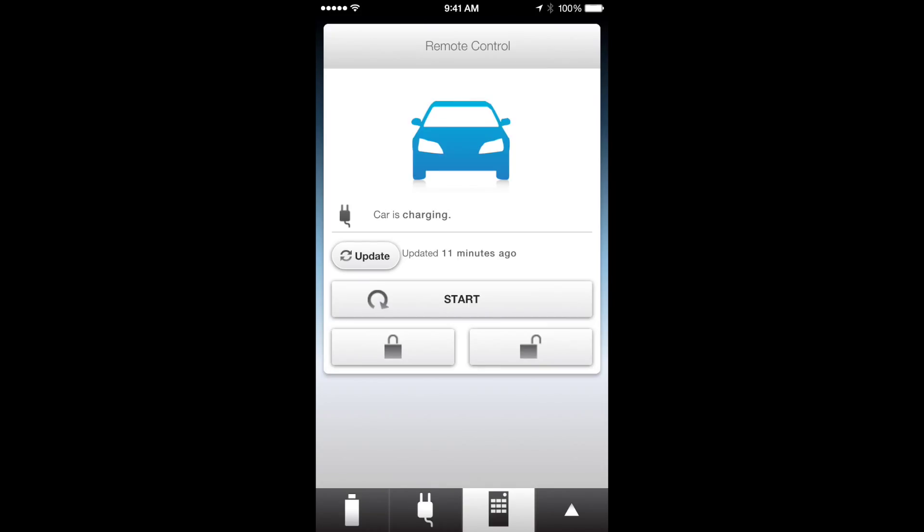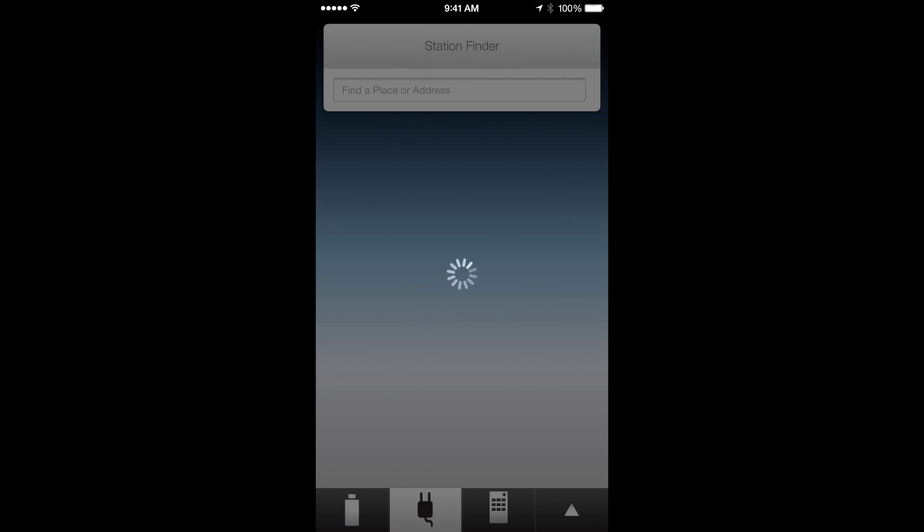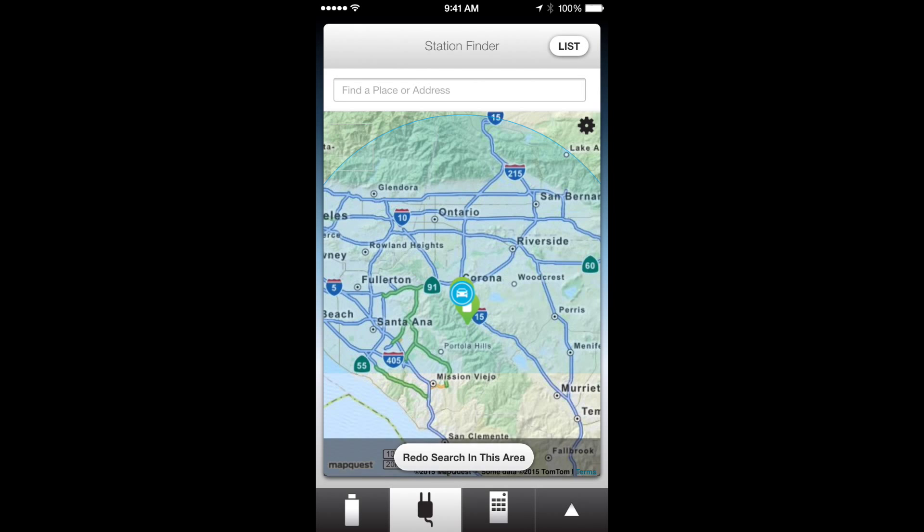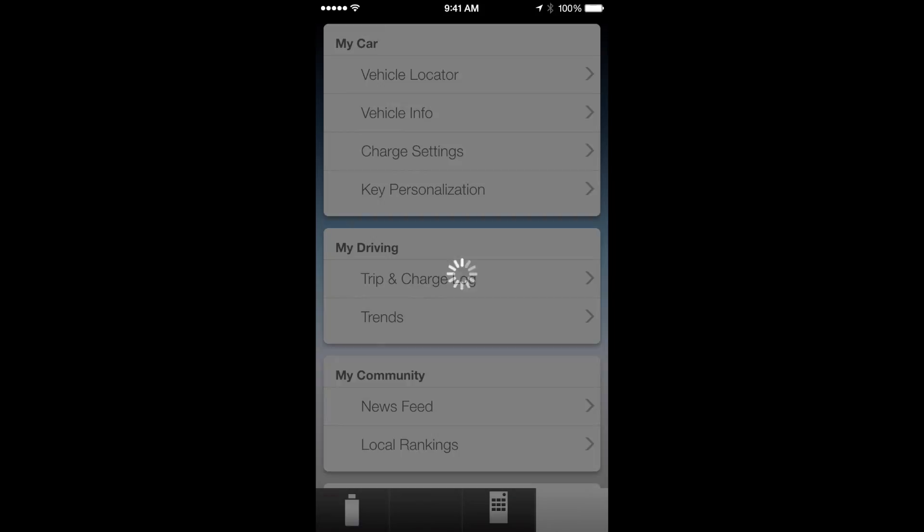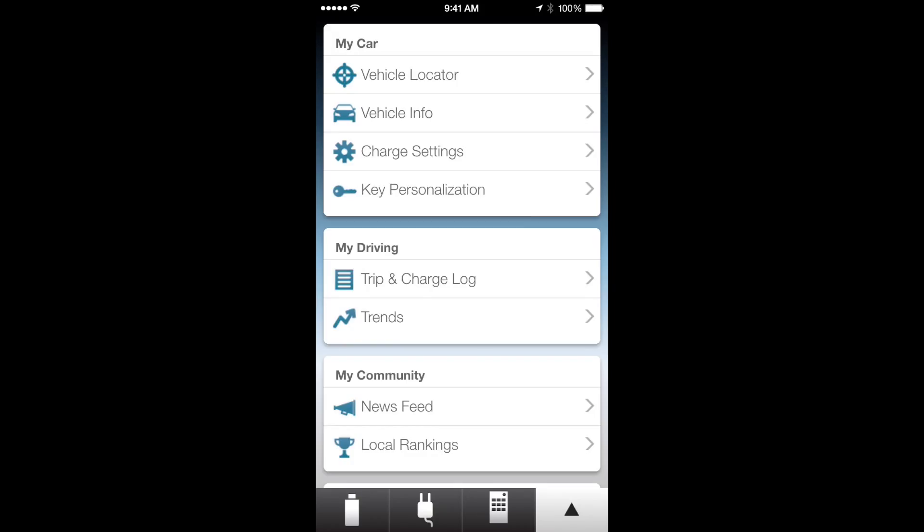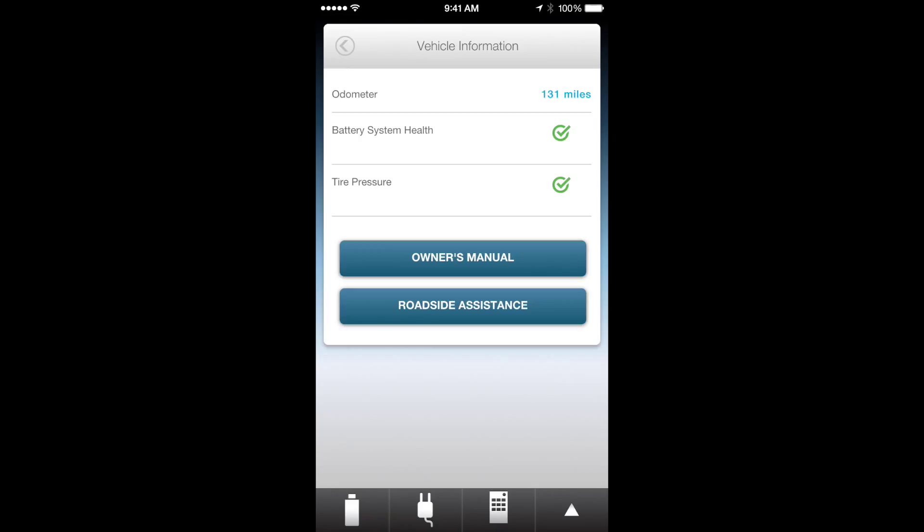Then you click on the plug icon and this is going to show you all the charging ports around you. When you tap on the little arrow you can go to vehicle locator, which obviously you know what that's going to do. Vehicle info is going to give you the miles on the odometer, how the battery is doing, tire pressure.